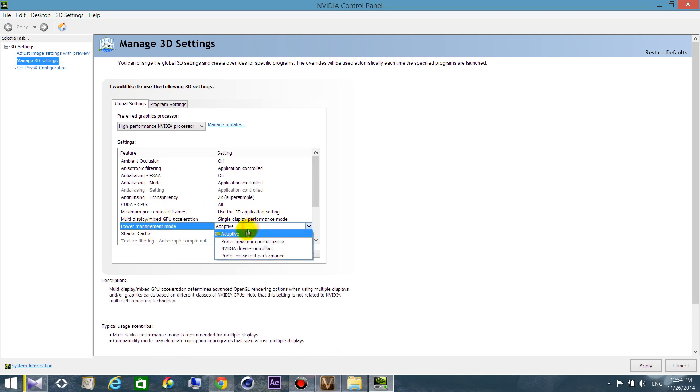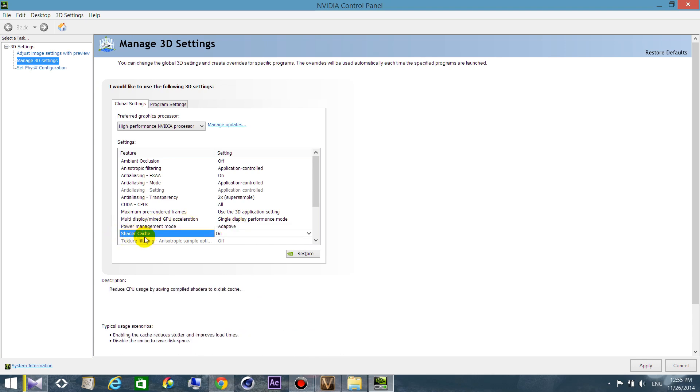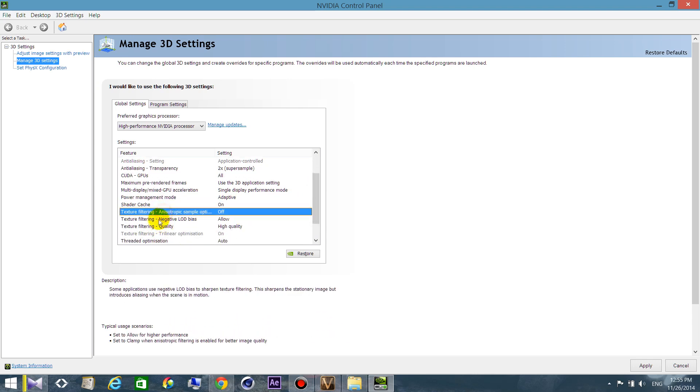Power management mode: I prefer to have it in adaptive. You can run applications with the best power, and if you don't use any applications, you don't use a lot of power, so you just save some power. Let's go to shader cache. This one is really important. If you choose on, it really improves the stuttering. You won't have any stuttering and it really improves the load time, so switch it to on.